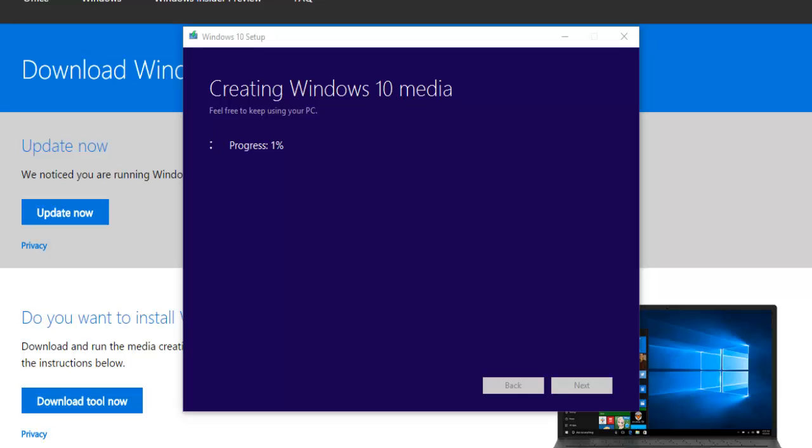Okay so it's now verified the download and now it's just going to create the Windows 10 media. So it's now putting the data onto the memory stick. This may take a while as well so we're just going to wait.